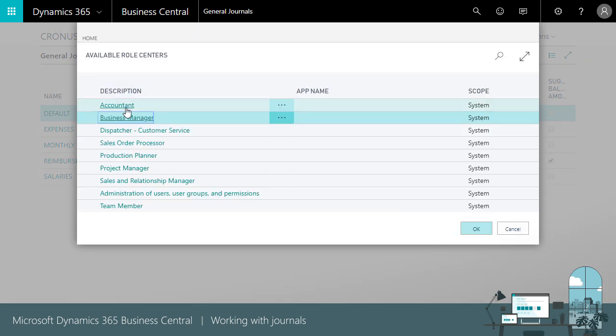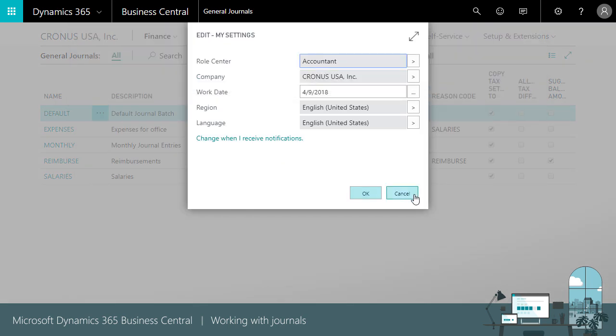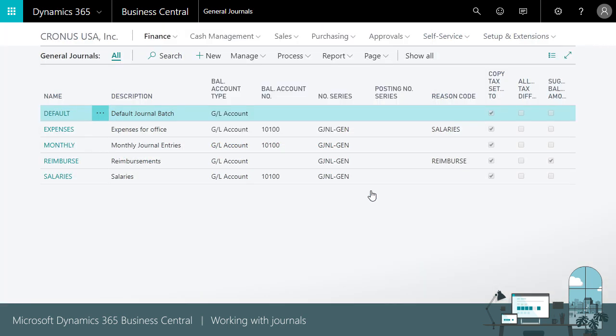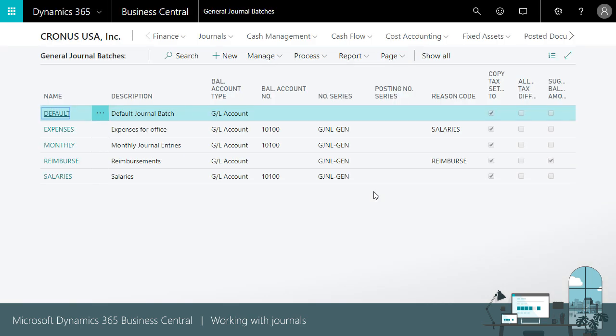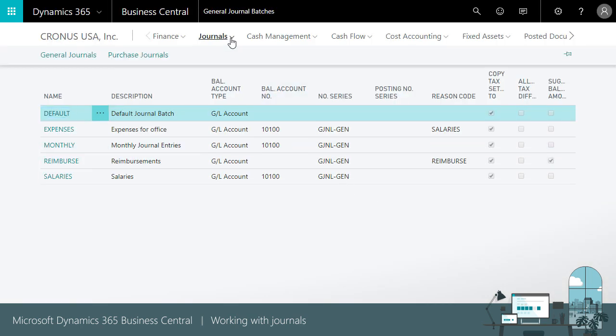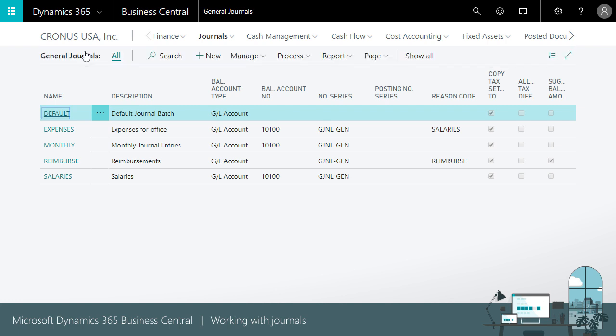If you're using the Accountant Role Center, you will also find access to journals. They are placed under Journals, and you will find the same set of journals, including General Journals.